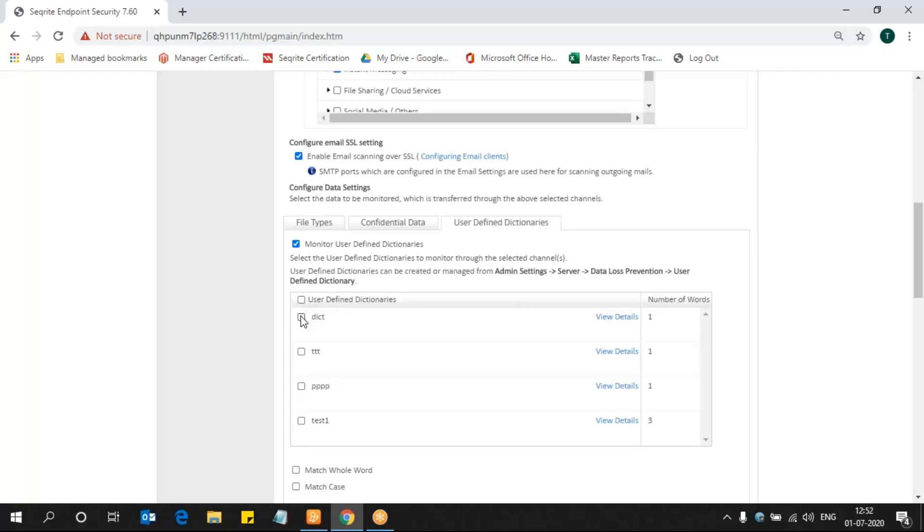If you want to create a new dictionary, you need to go to Admin Settings, Server, DLP, User Defined Dictionary, where you can set up keywords. Those will be available to you in the specific dictionary name in a policy. Now I am enabling the ICT as a dictionary.